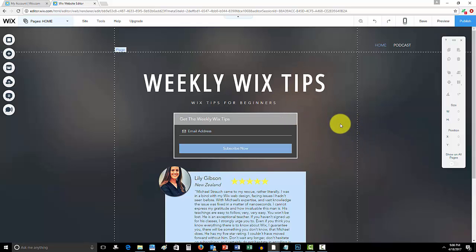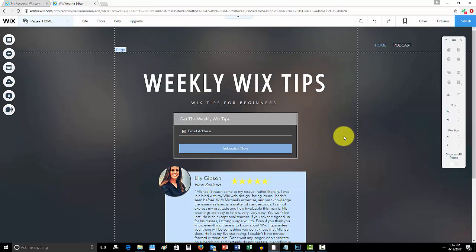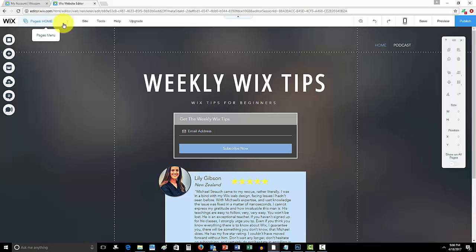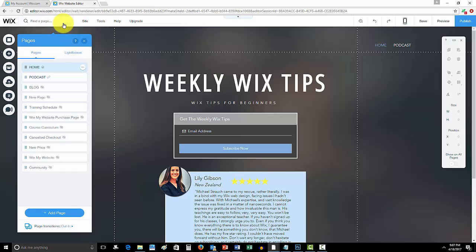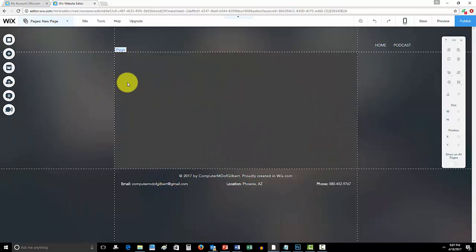Before we get into that, final thing is Weekly Wix Tips. This is one of the requirements for the giveaway contest for the website. So come to WixMyWebsite.com, sign up for these Weekly Wix Tips, and go ahead and get signed up. These Weekly Wix Tips are already helping people out.